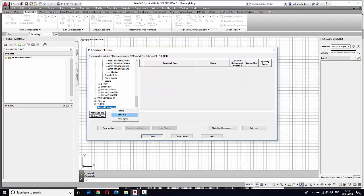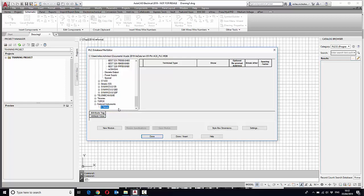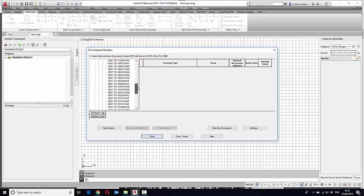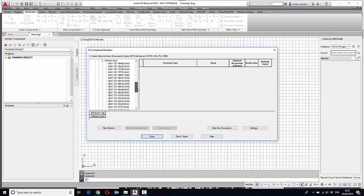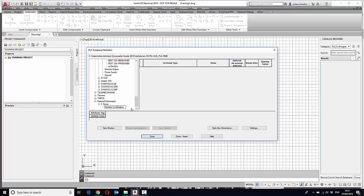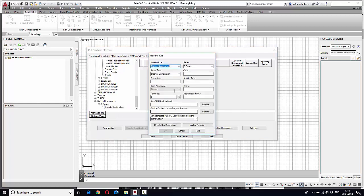Then we're going to create a new series and then create a new type which we'll call a discrete combination, and then we're going to create a new module.